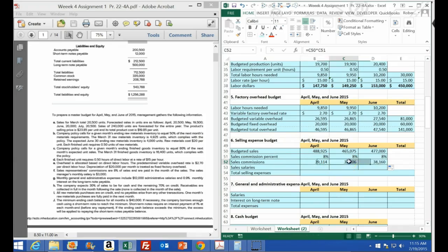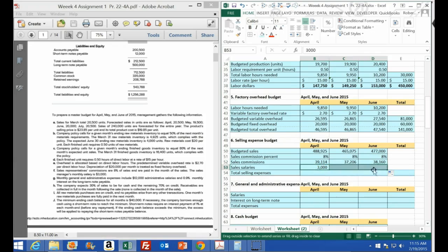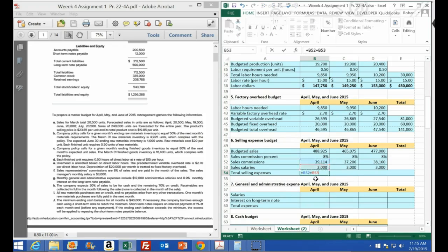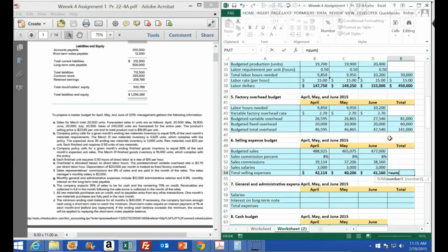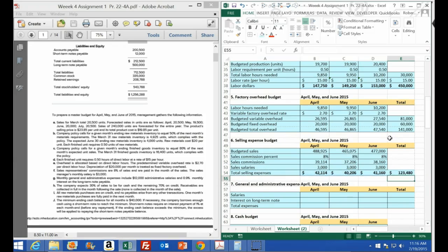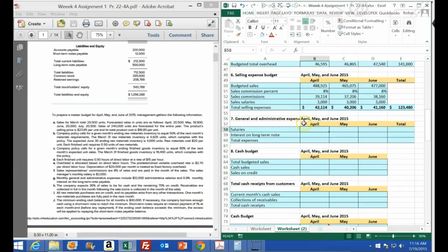We're paying 8% on the sales, so we enter 0.08. This gives us $39,114 in sales commission for the month, and we copy that across. For salaries it's just a $3,000 fixed salary per month for the sales manager. Adding commission plus salary gives us our total sales budget for the period; we copy that across and sum the three months in the quarter.